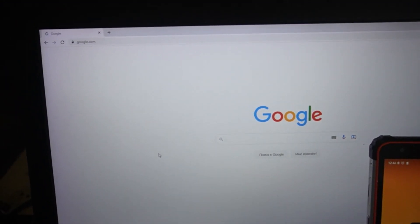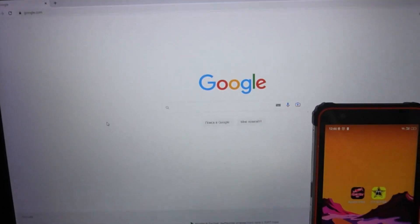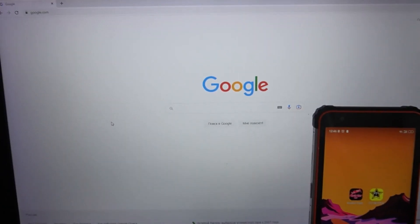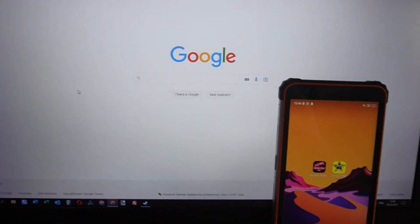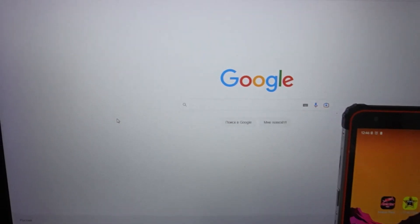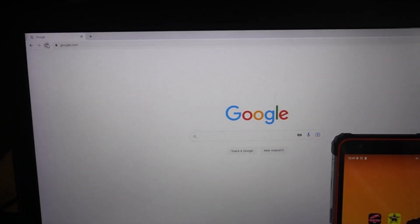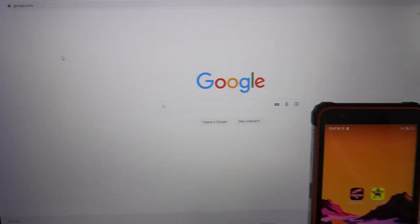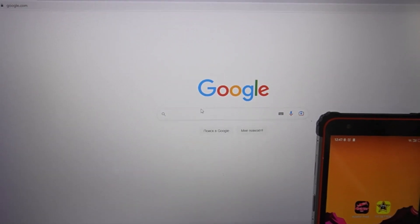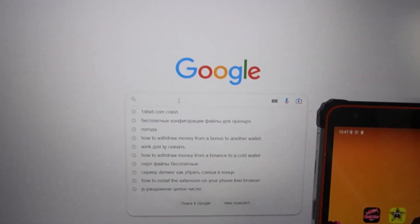Hello my friends, you are on my channel. Now I show you how special software works. I start on Google — you can see this is the official Google site. I refresh, I refresh, you can see. Amazing.